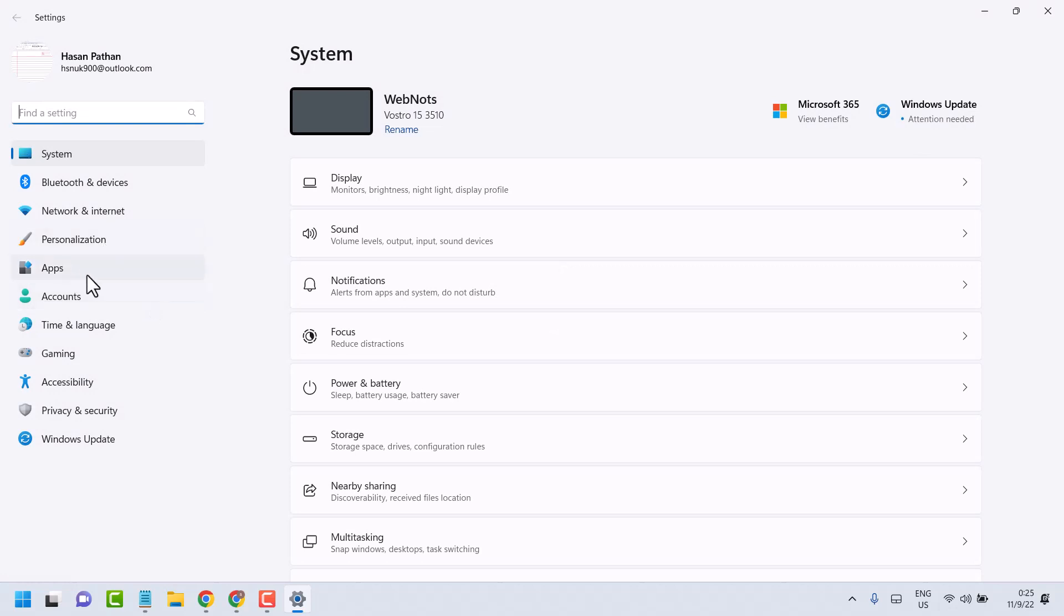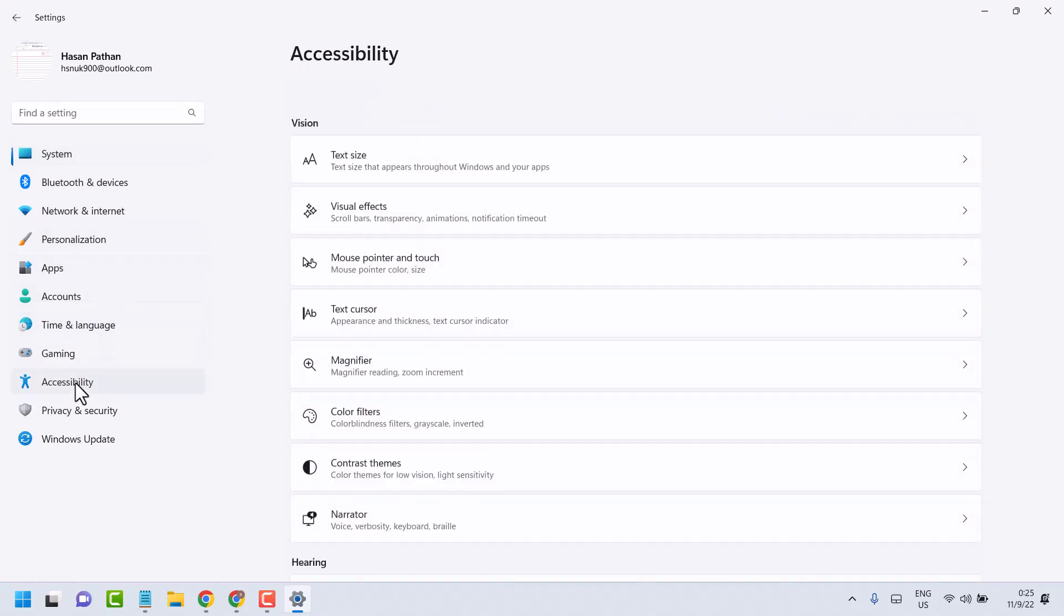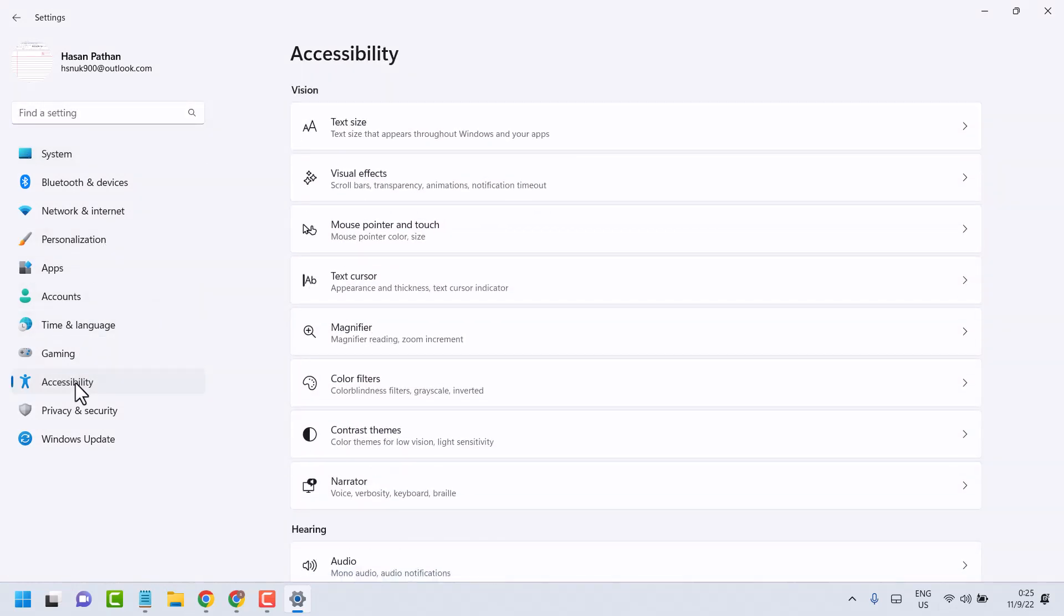If you are using Windows 11, click on accessibility. If you are using Windows 10, click on ease of access.